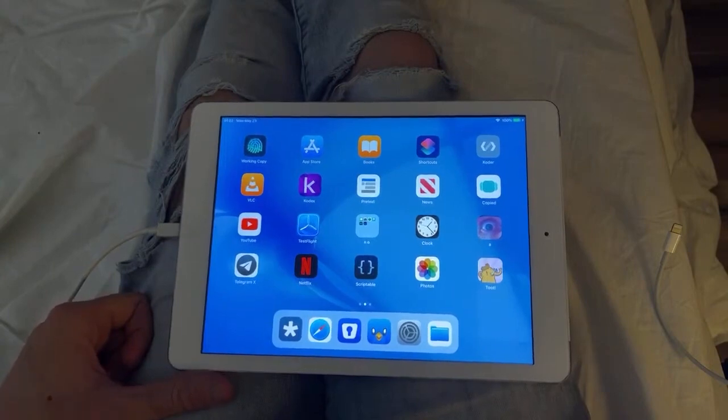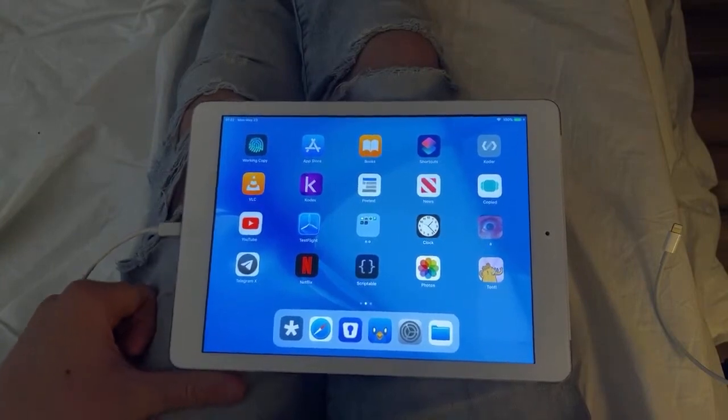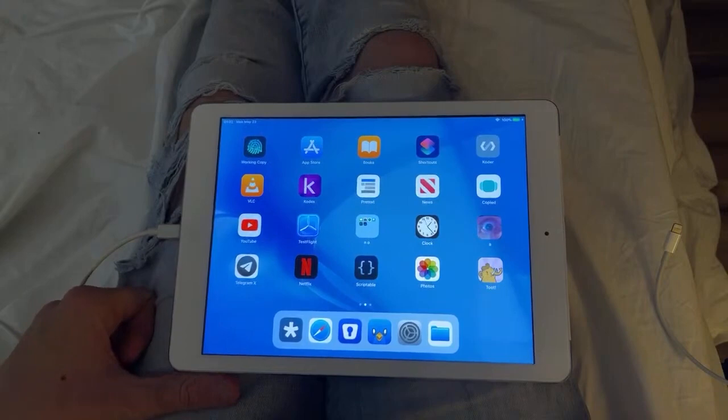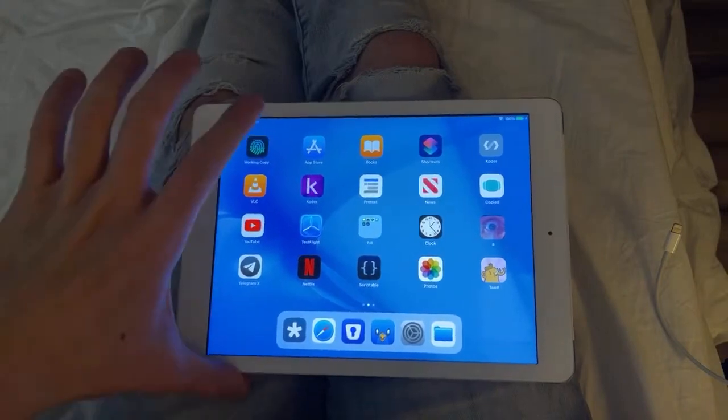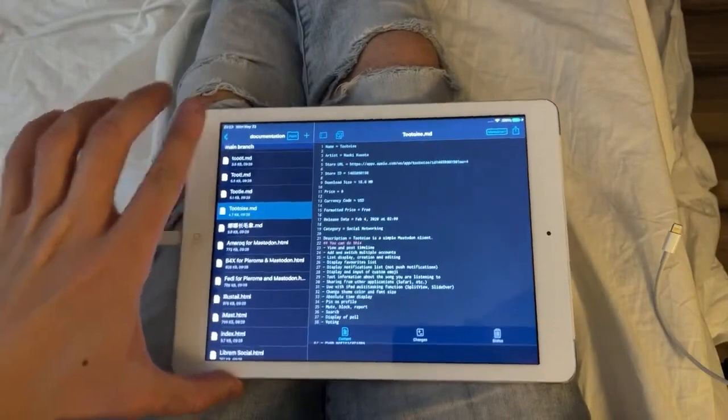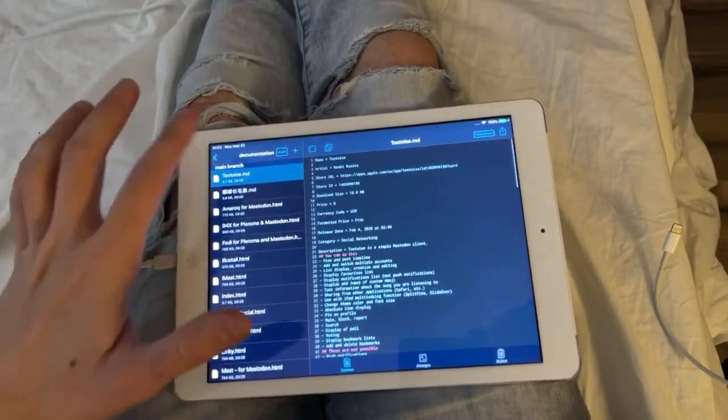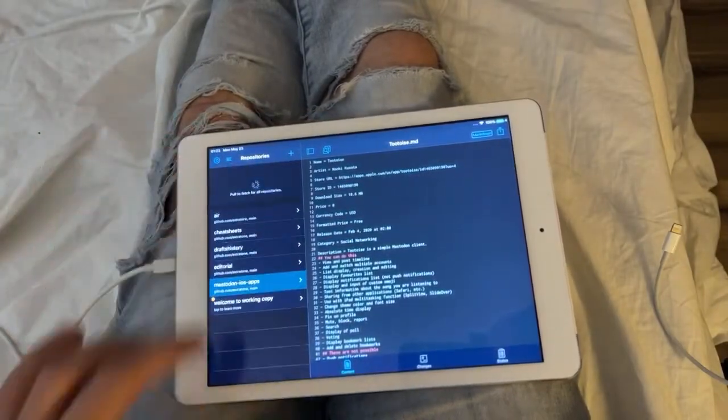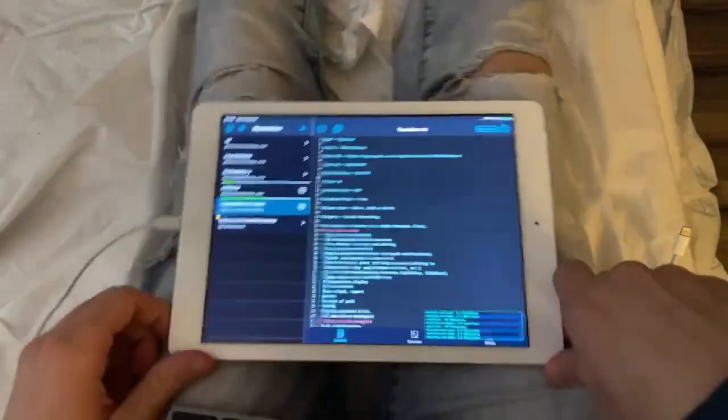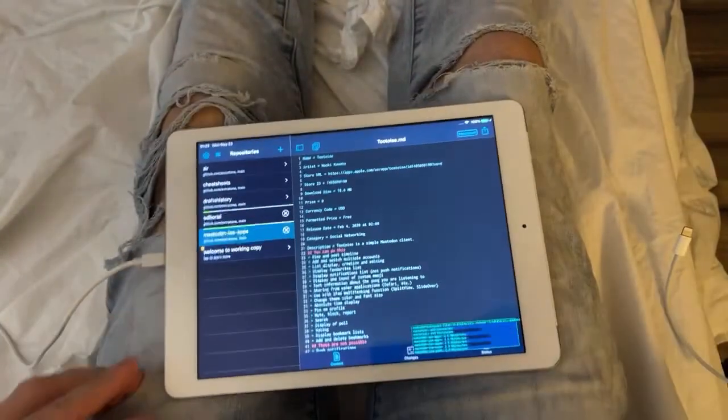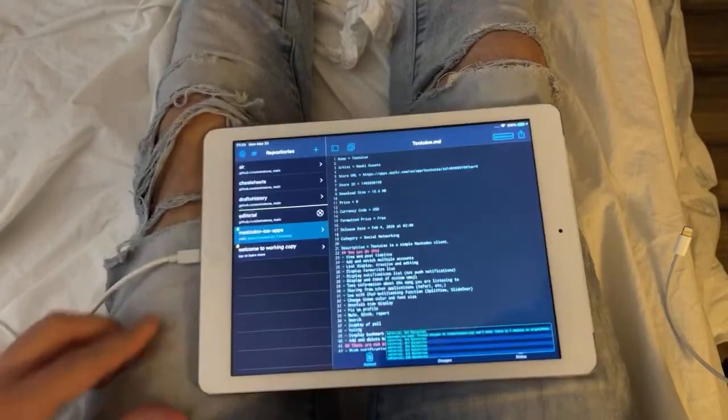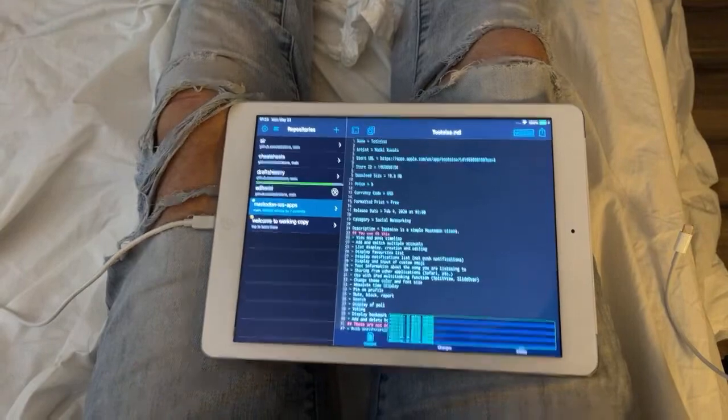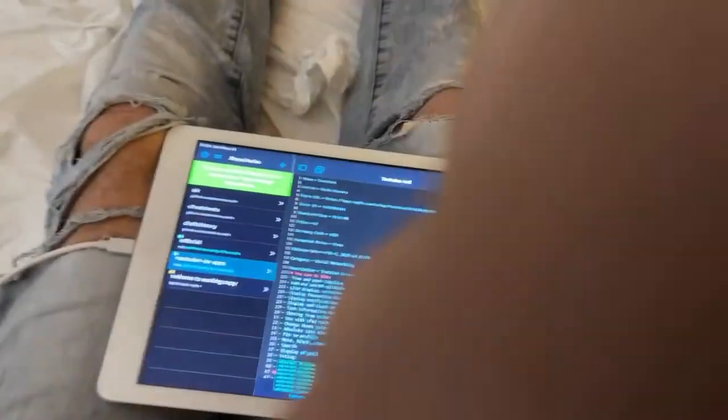This is the device that Federico Viticci first said I'm going to make this my primary computer. And I don't know how much right I have to tell you how much of that story, but like it wasn't really an option. So you could say that.